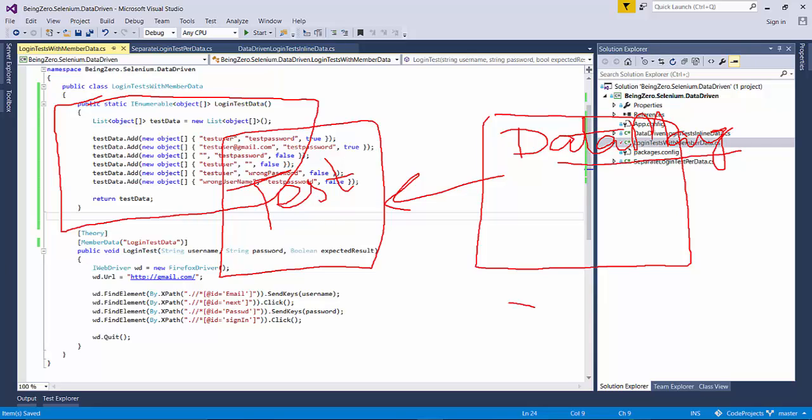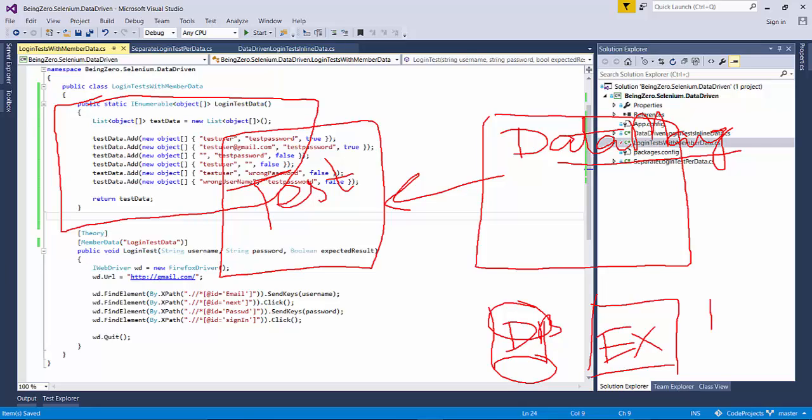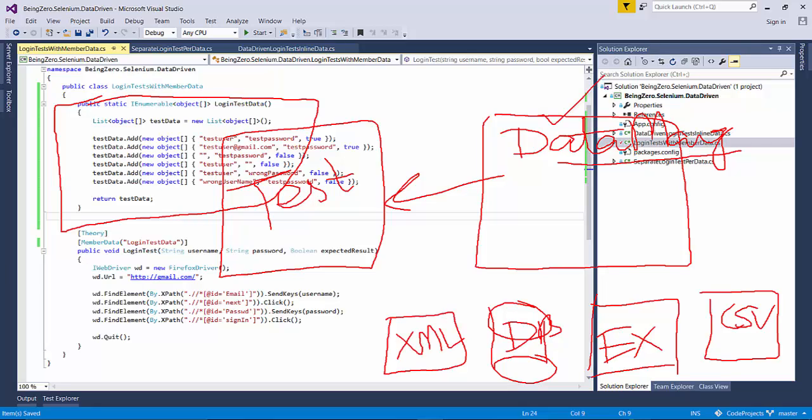So it can work with the database, it can work with Excel files, it can work with CSV files, it can work with XML. So if we make this design choice that we segregate the data manager layer from the test data, then we will have support in our framework to deal with various types of test sources.